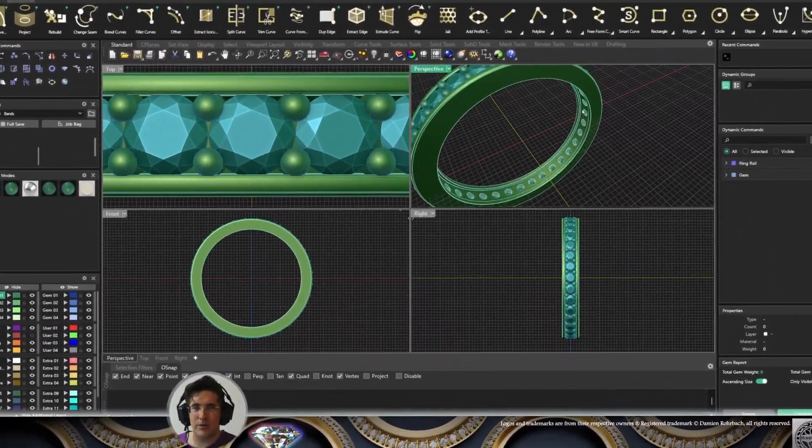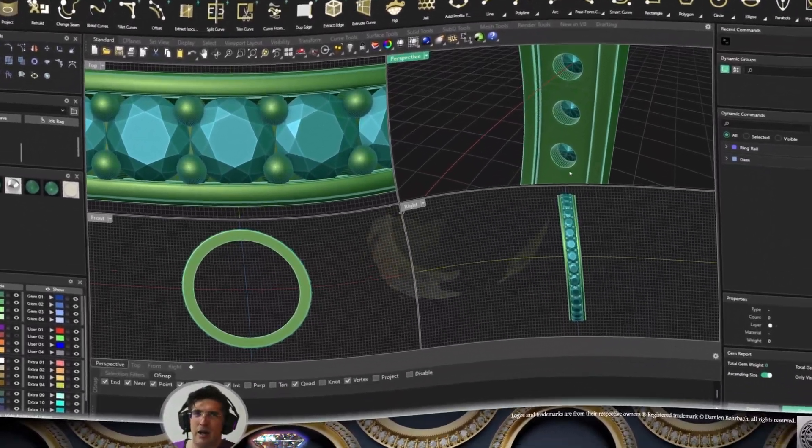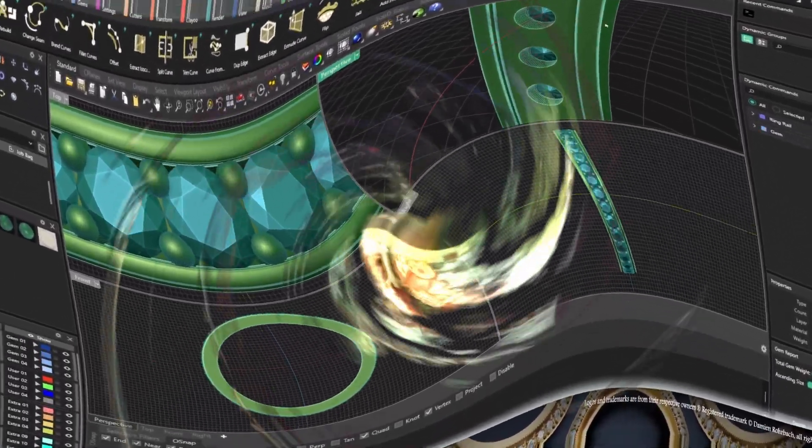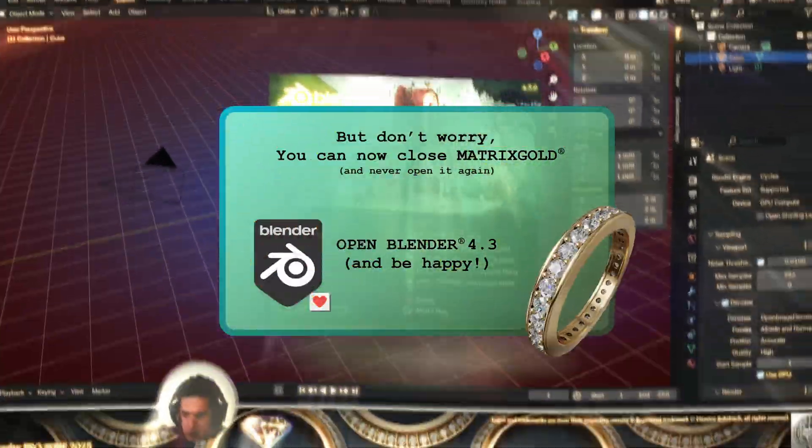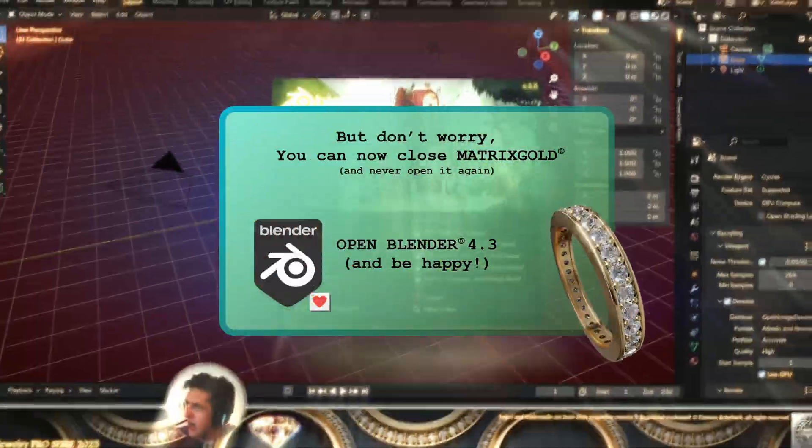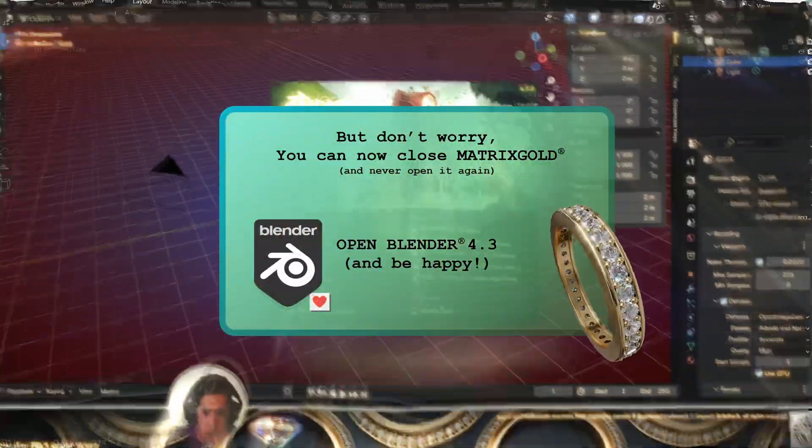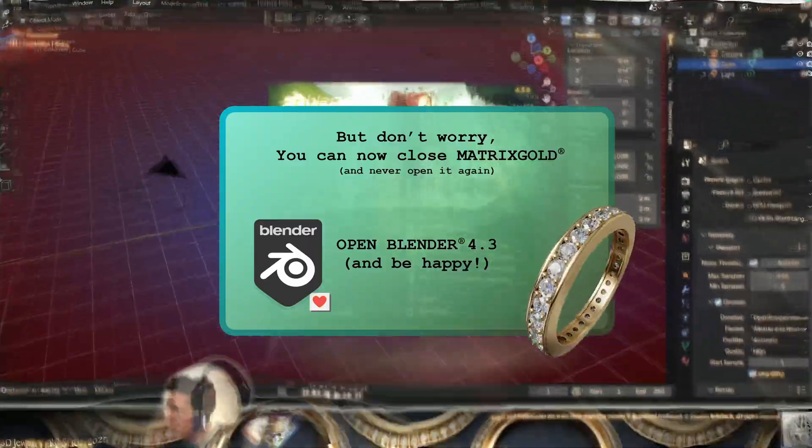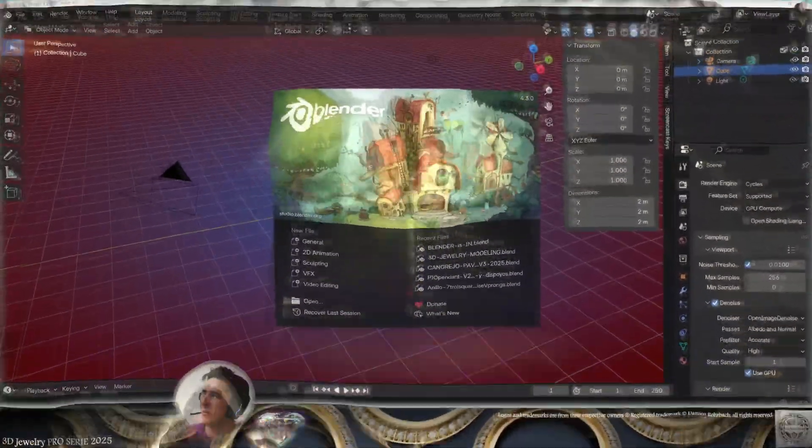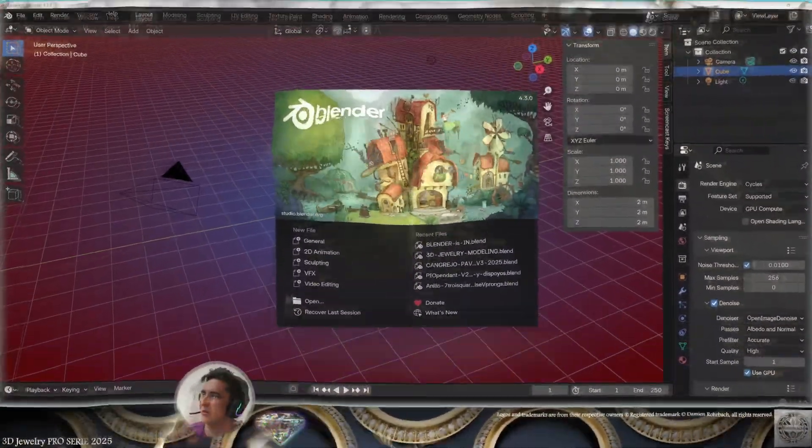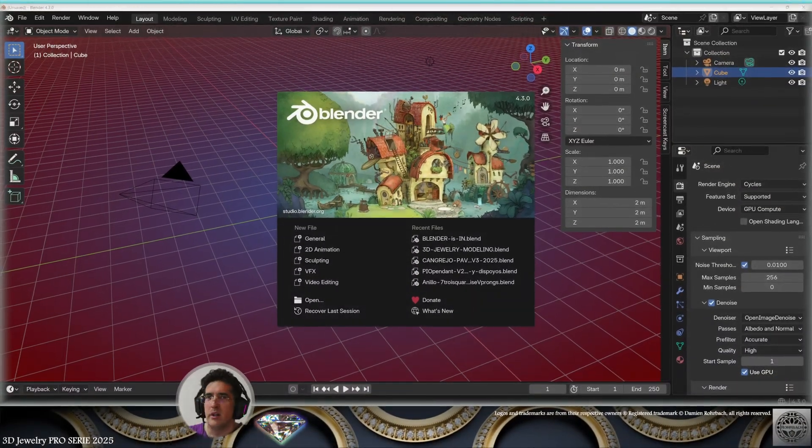So now that I've modeled this eternity band, that's like size 7. We're going to see how to use Matrix Gold. No, wait. What's happening here? I have to use Matrix Gold. They told me it's the best 3D Jewelry to preserve your mental health. Hey, wait. No, no. You can't do that. Loading Blender 4.3 to preserve your mental health.